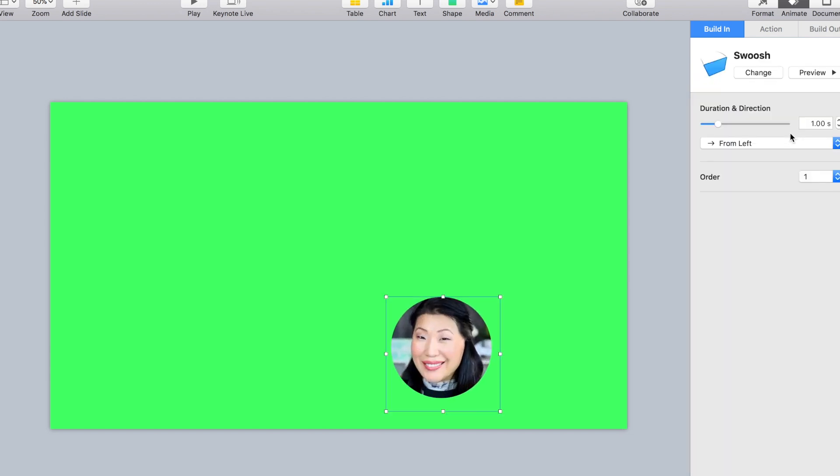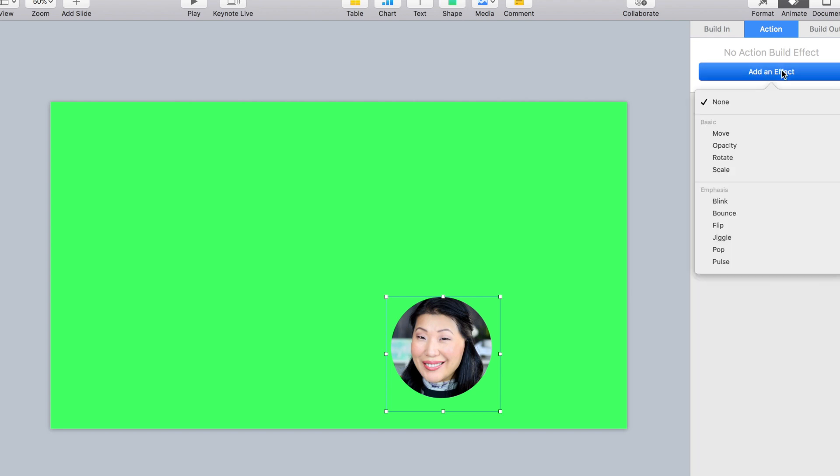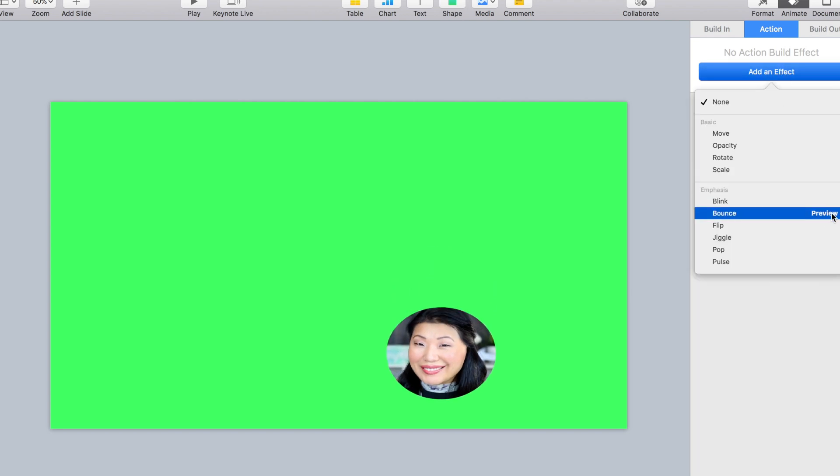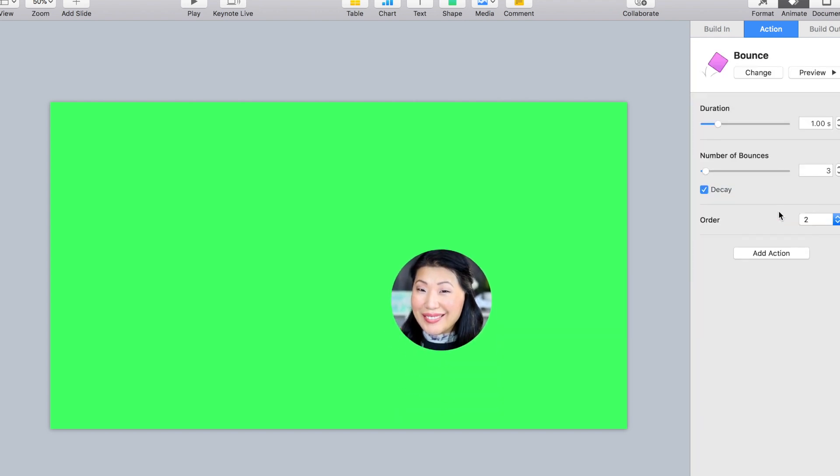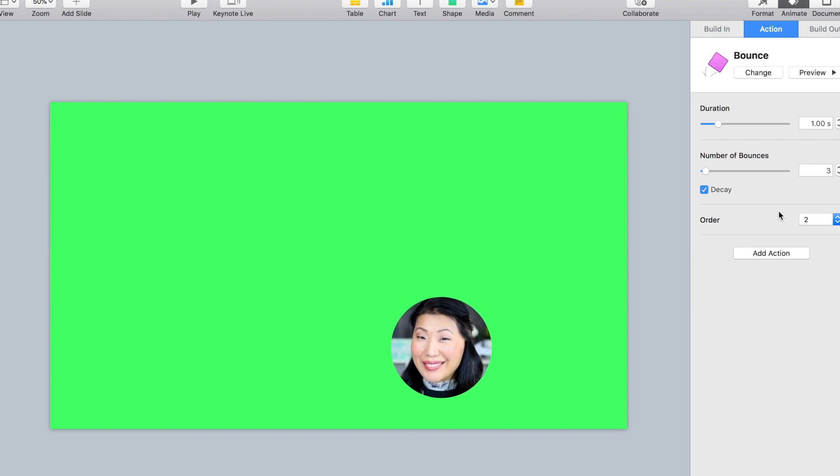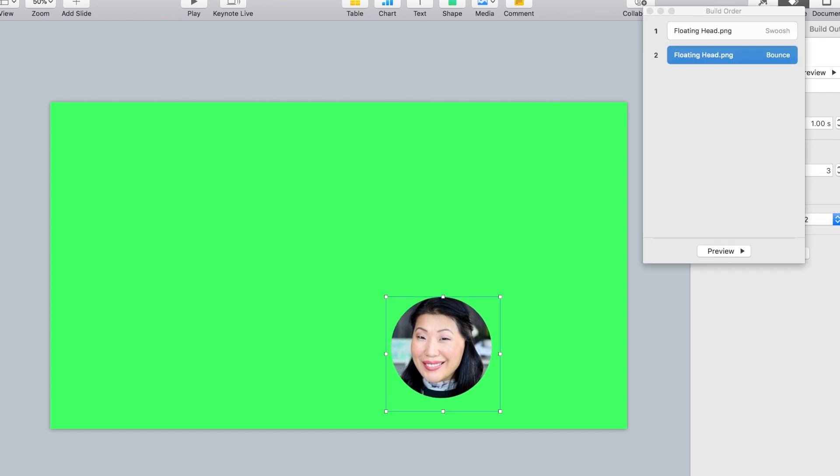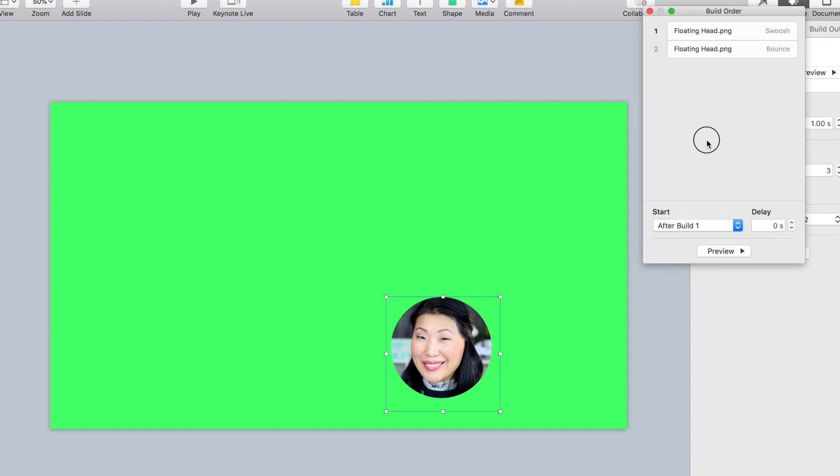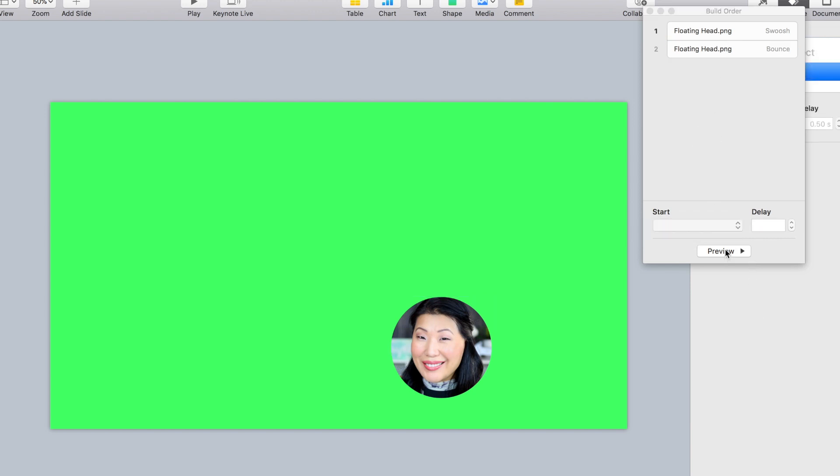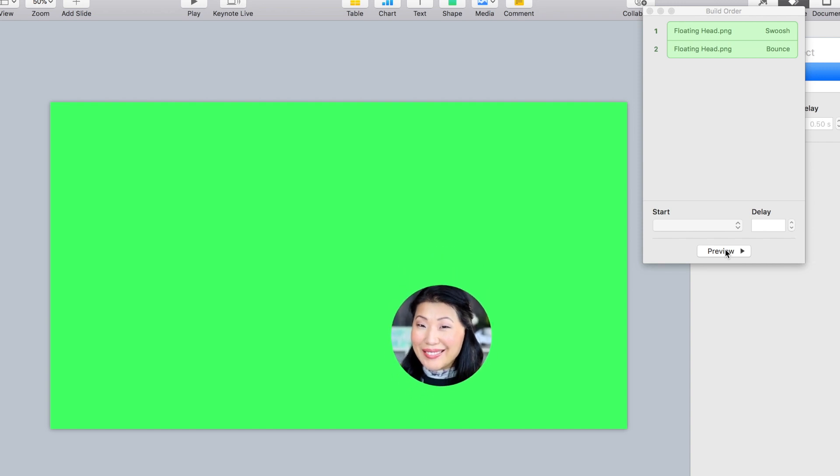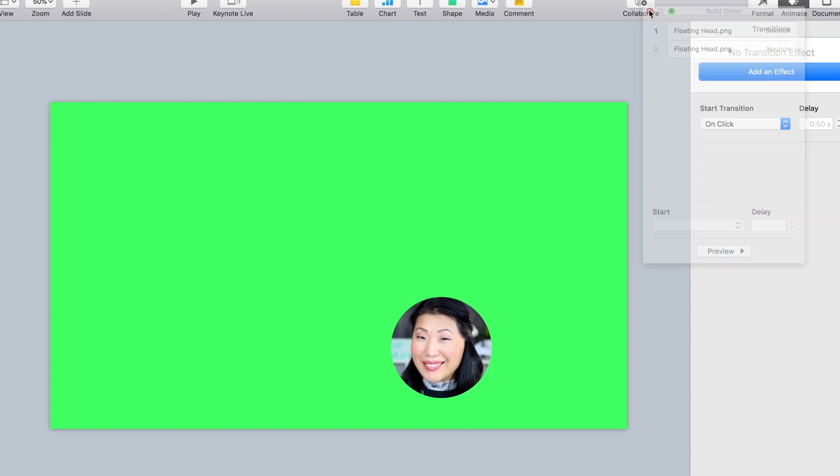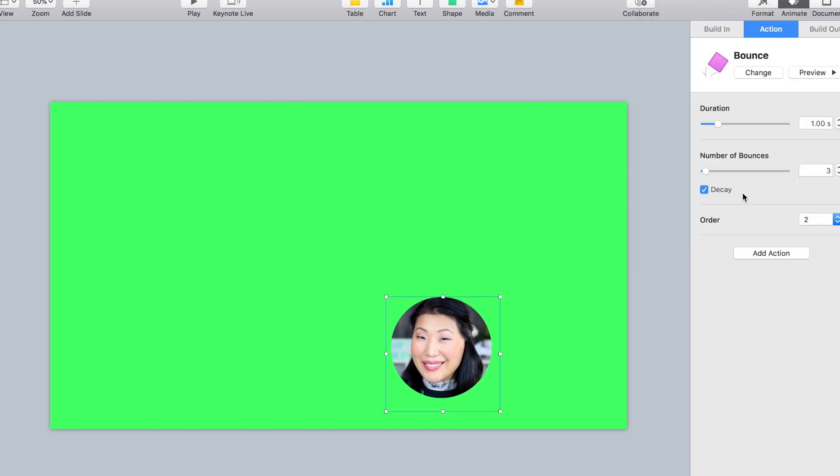Next thing, we're going to build an action, and we are going to make it bounce. And I'm going to preview that. Yeah, that looks good, and I am comfortable with the number of bounces. And then I want to make sure that it happens directly after the image comes in, and then the action happens right away. So I'm just going to say right after the first transition. Now I'm going to add an effect because I do want it to kind of float around on the screen in different places.